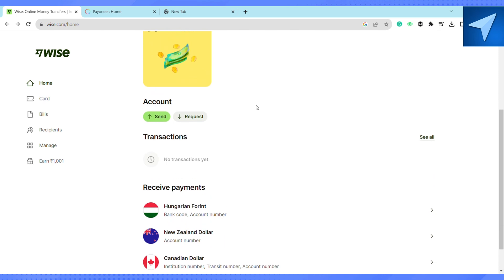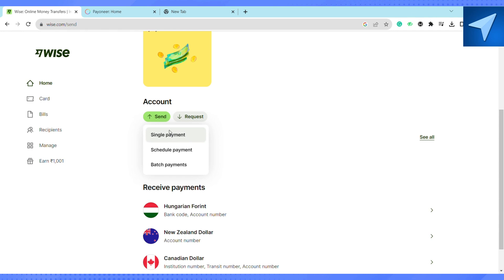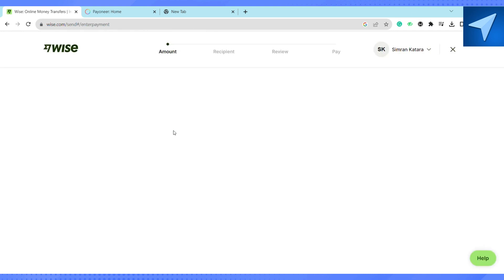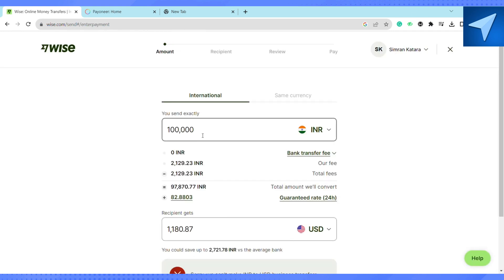And the home screen of your Wise account, just scroll down and under the account section just click on send single payment. Now you can select the amount that you want to send. Suppose I'm sending hundred dollars and you can also select whether you want to transfer the money internationally or you want to transfer the money in the same currency.